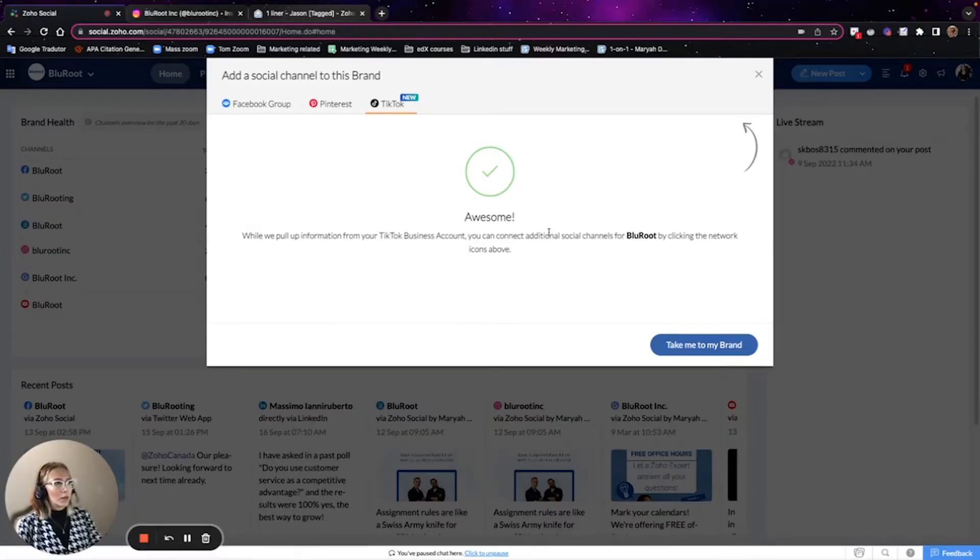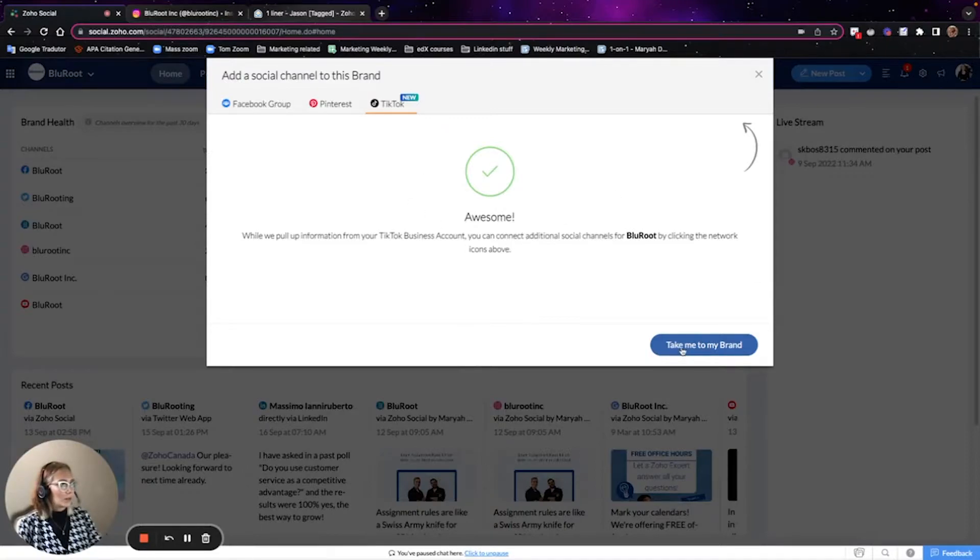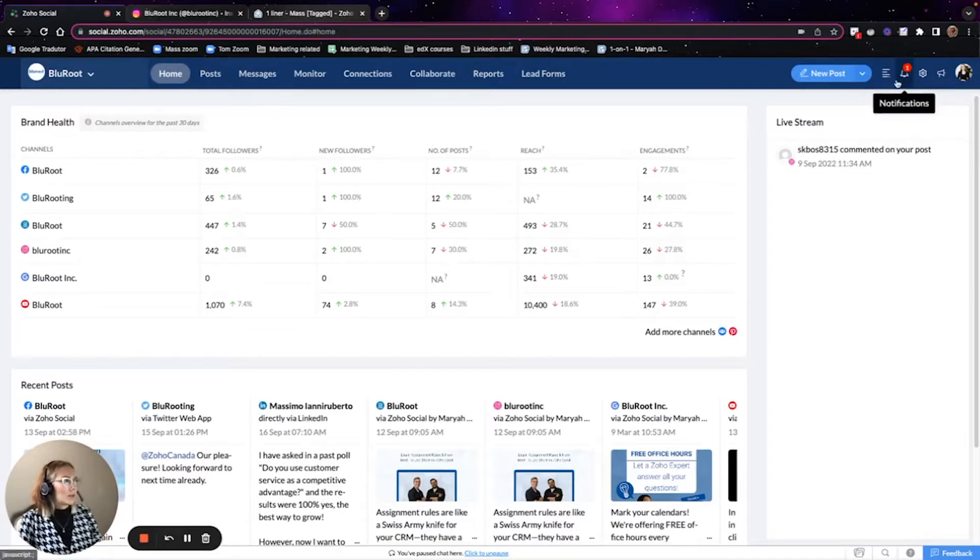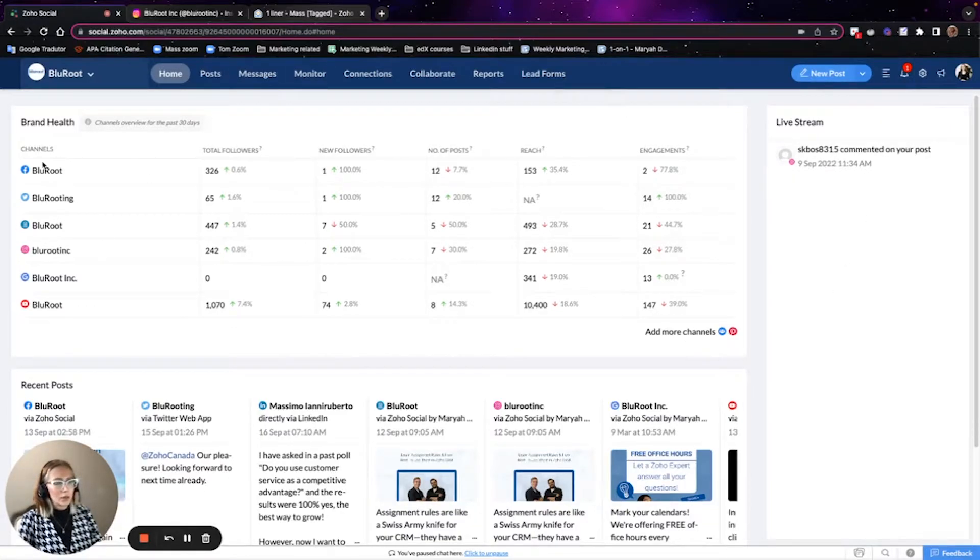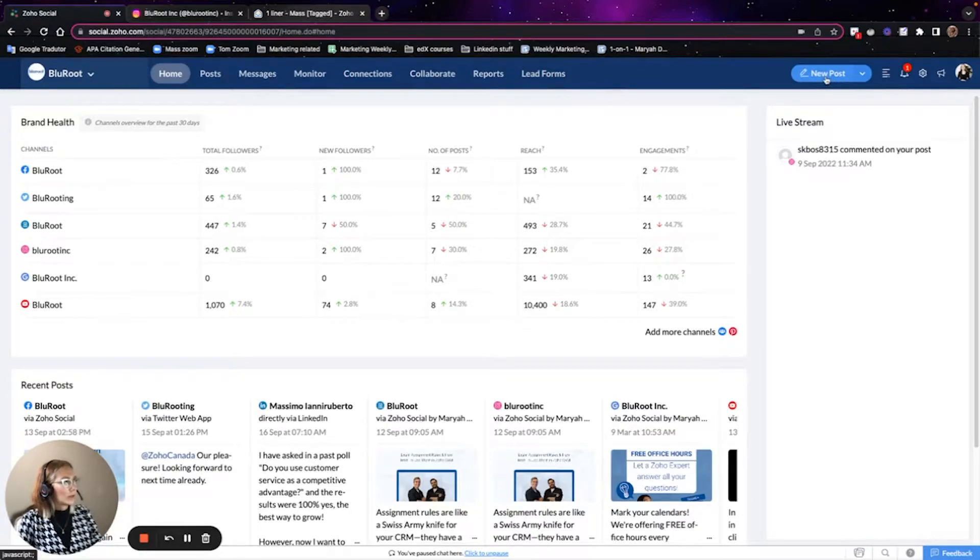Okay, so now that you have done your login in your TikTok, this is the screen that you should see, and then take me to my brand. Okay, so now that we are logged in into our TikTok account, we already have also all the other social channels over here.